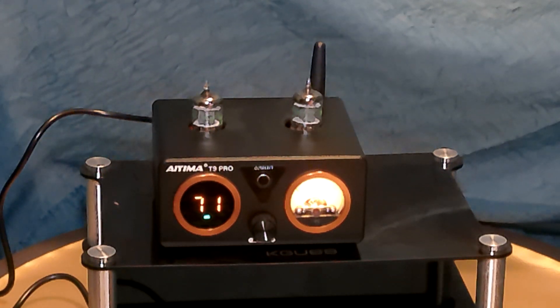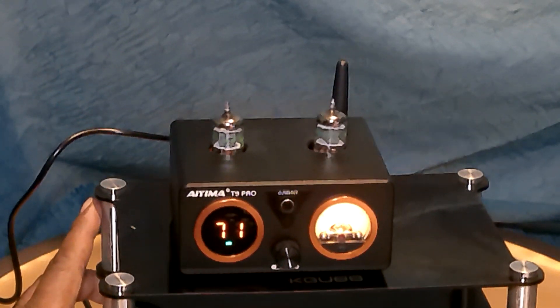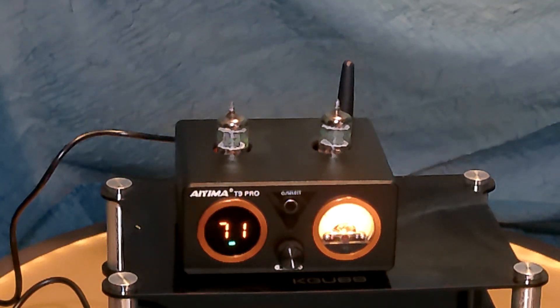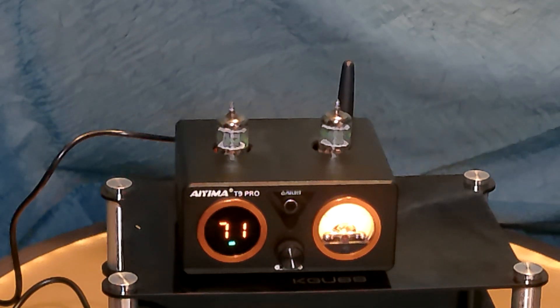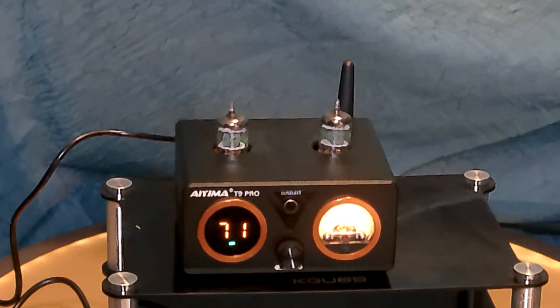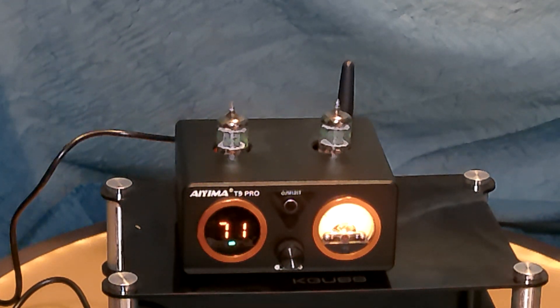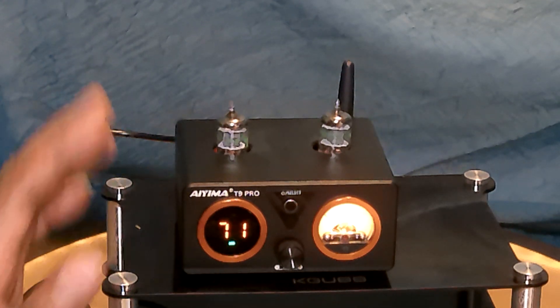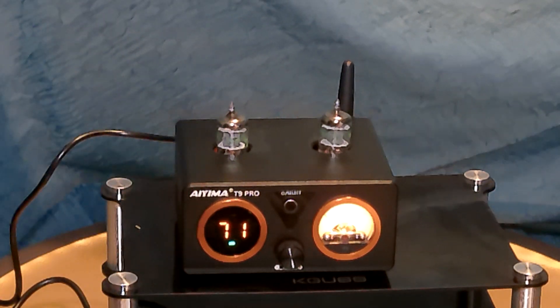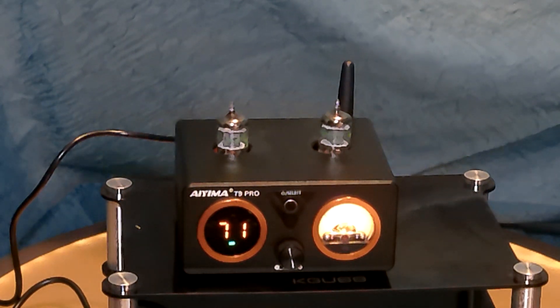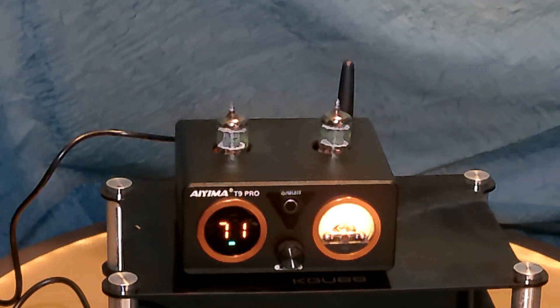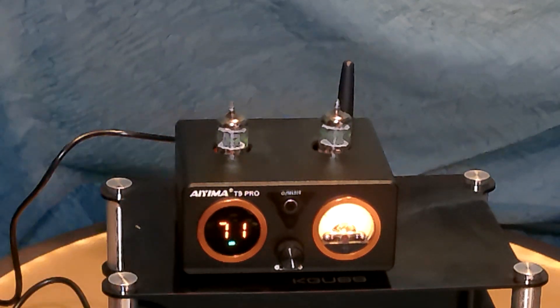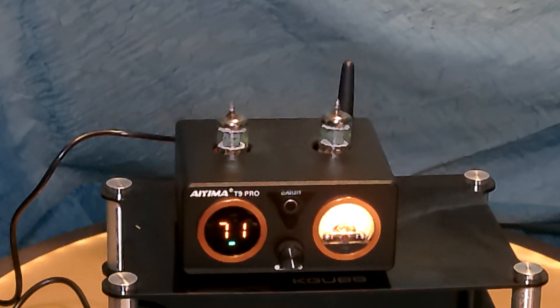Today we're going to talk about a Class D amplifier. I recently did an amplifier in the low side of the budget spectrum, it was under $20. And this one is on the other end of the budget spectrum, over $100. It goes around close to $150. This is the Ayema T9 Pro.